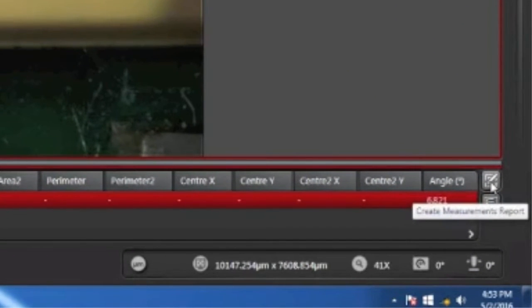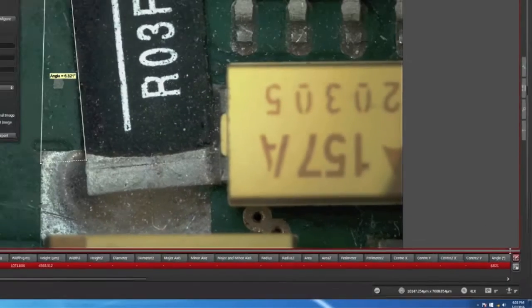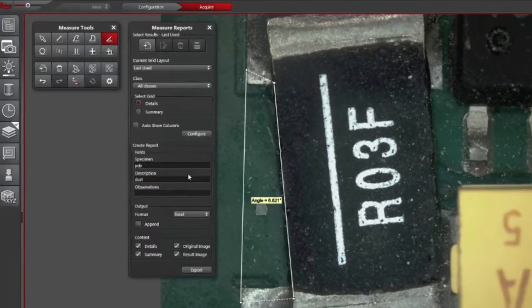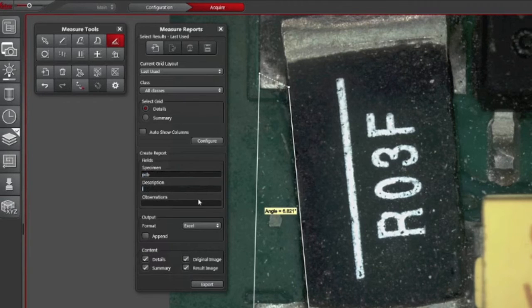If we press that button for measurement export, we get another panel here where we can enter a description, a specimen, and observations, such as the angle.